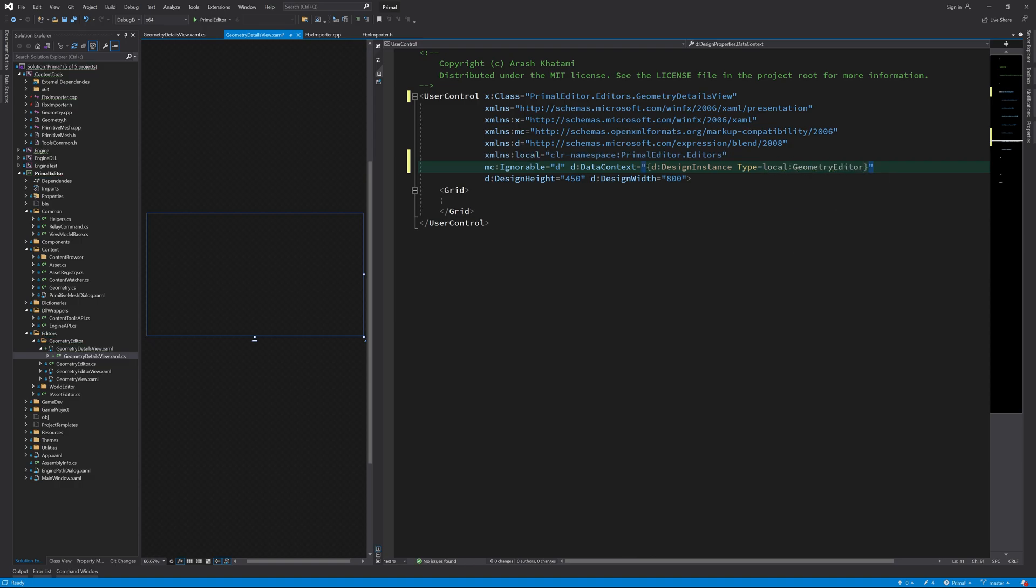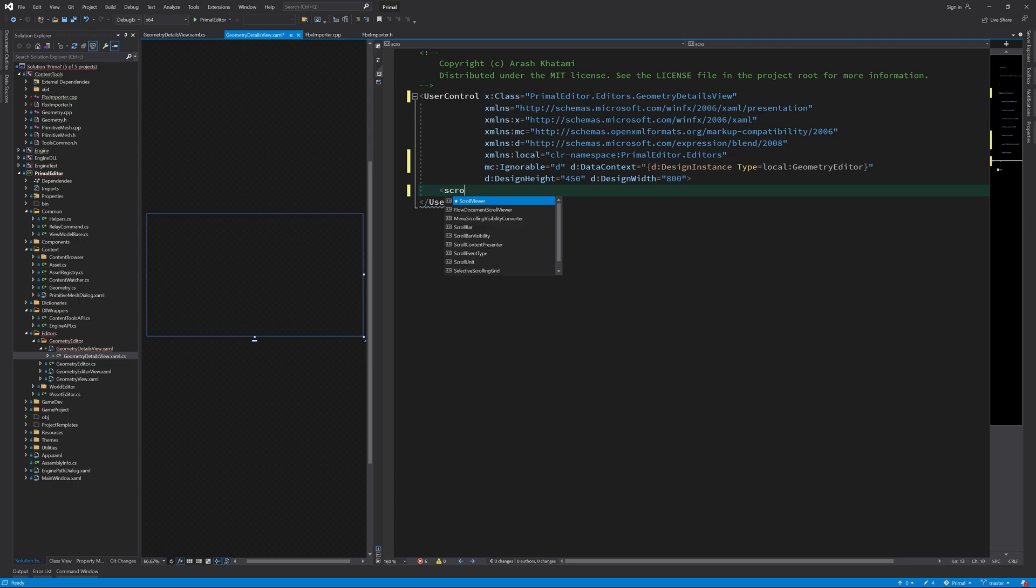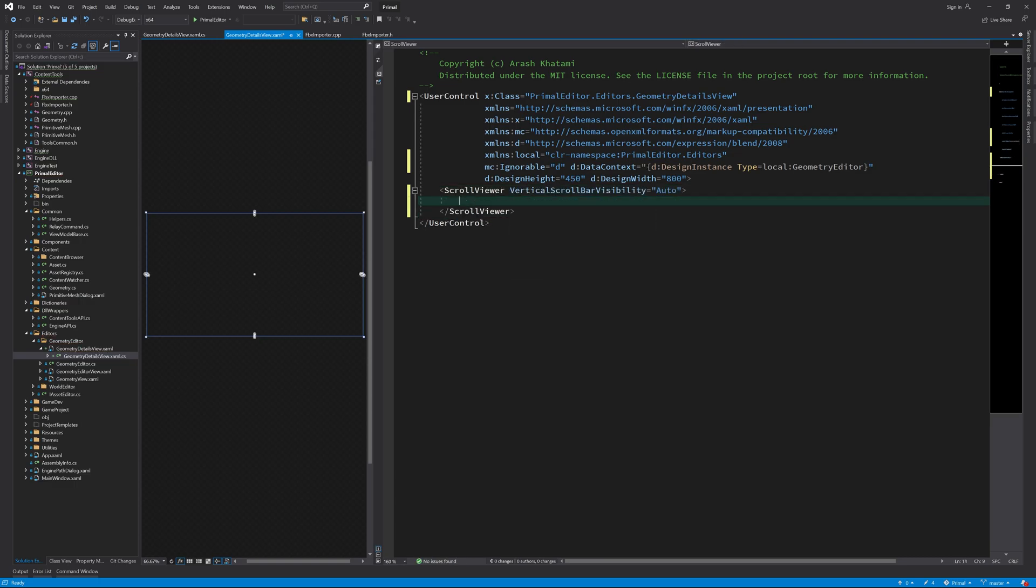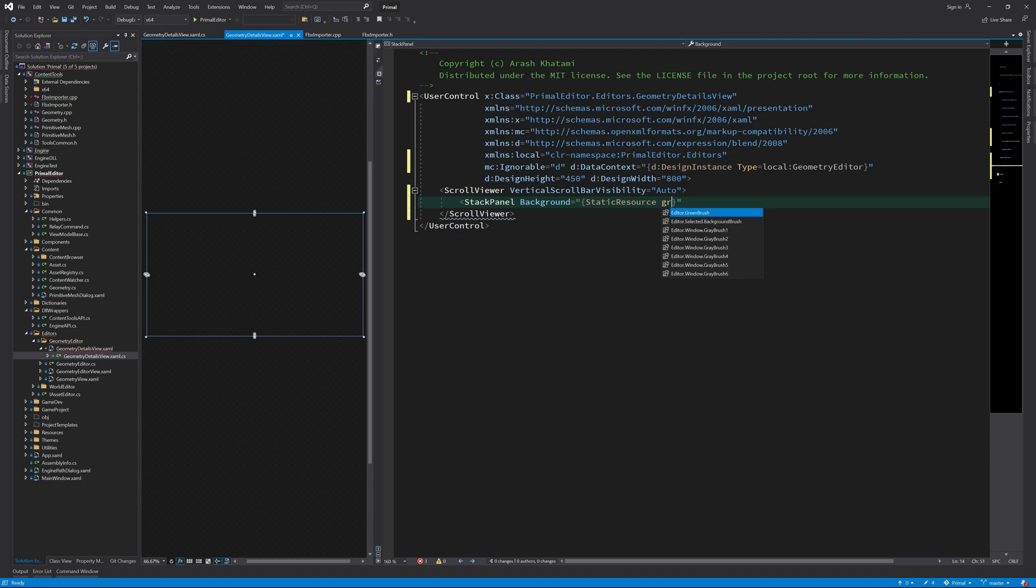All I want to have for now is just a couple of checkboxes that are repeated for each submesh. First we put everything in a scroll viewer.